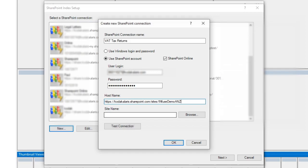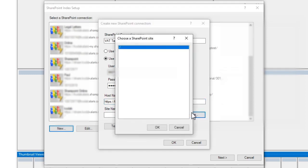I'm going to press the Browse button. Capture Pro will connect to the SharePoint site and check to see if there's any sub-sites. Now in this instance, there aren't any, so I'm just going to use the base site.